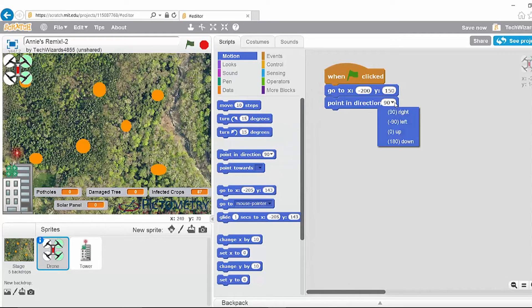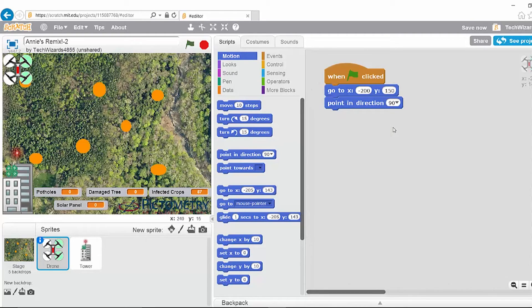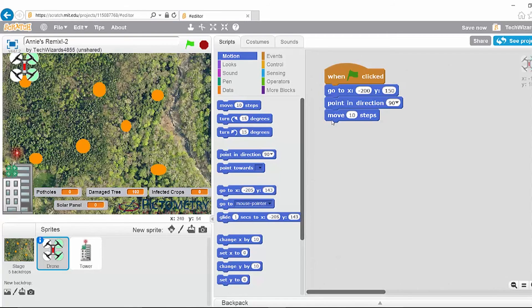Scratch makes it very simple. If you click the drop-down box, it tells you 90 degrees is to the right, negative 90 to the left, zero is up, and 180 is down. Since we want the drone to move from the left to the right end of the screen, we will take it facing to the right. Next, we need the drone to actually move — we can use just the move command. After each command, it's good to check what you've done. We're moving in the right direction, however we did not move nearly enough. I'm going to bump this up to 400 steps, and we've now moved to the other side of the screen.